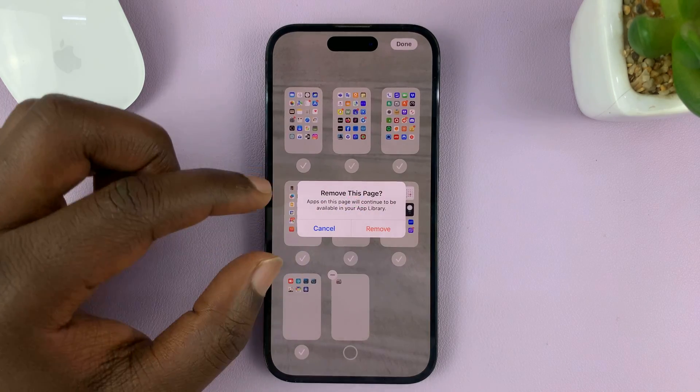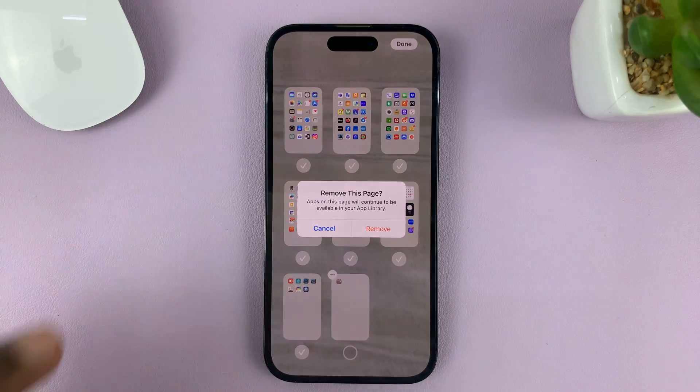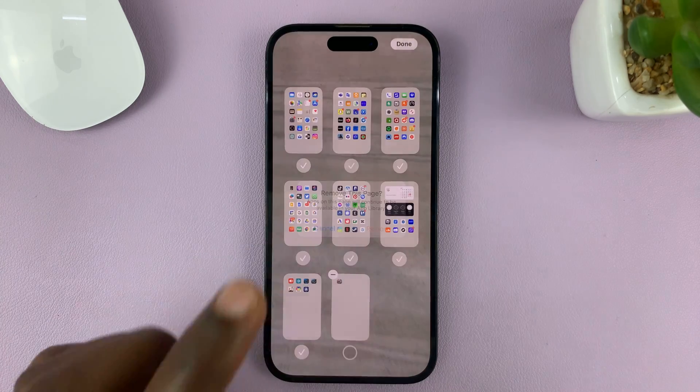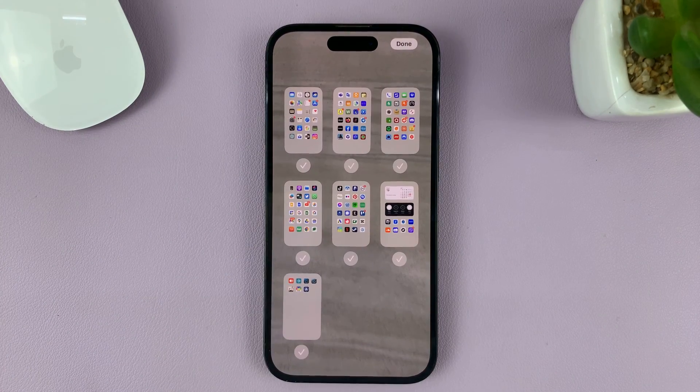It's going to ask you: do you want to remove this page? Tap on remove, and that page is going to be removed.